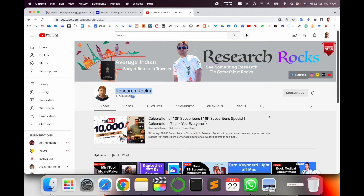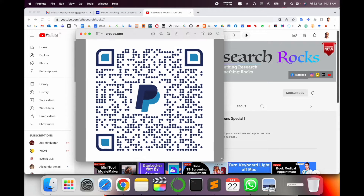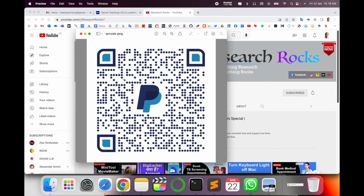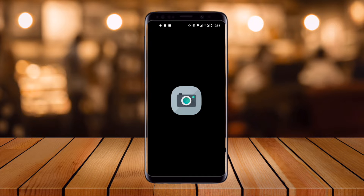Before starting the demonstration, please subscribe to our YouTube channel, Research Rocks. Now I will scan this QR code using my Android mobile phone. Let's start the demonstration on the Android phone — I will show you how to scan it by simply opening your camera application.